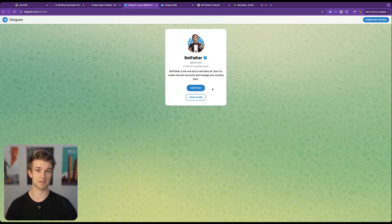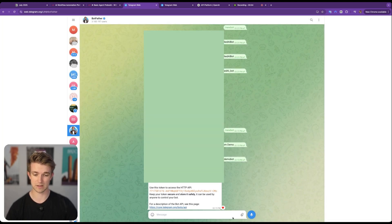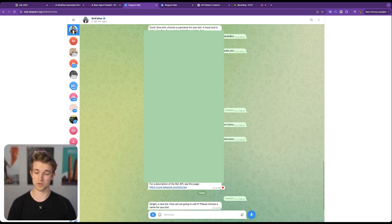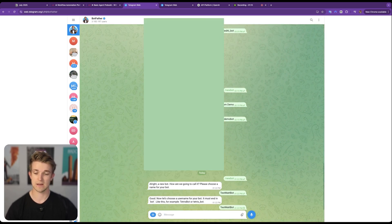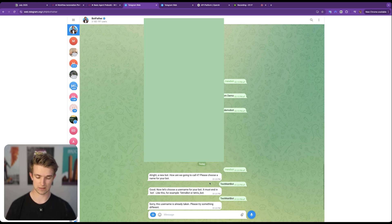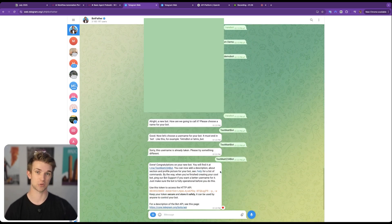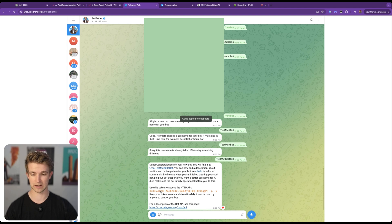BotFather is the tool that you use to create bots on Telegram. I'm going to open it in the web, type in '/newbot', and it's going to ask what you want to call your new bot. I'll call it 'testmatbot' — it's got to end in 'bot'. The username was already taken so I added some numbers. This gives us an API key which we'll use to connect to our bot. Copy this API token by clicking it.